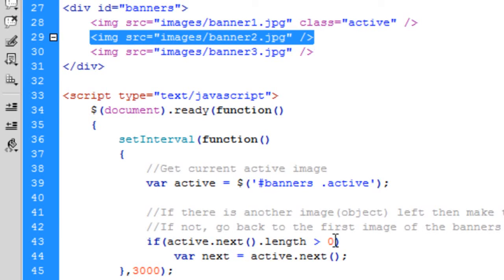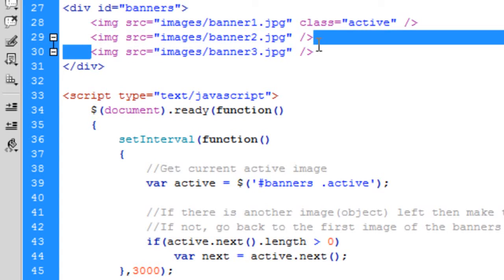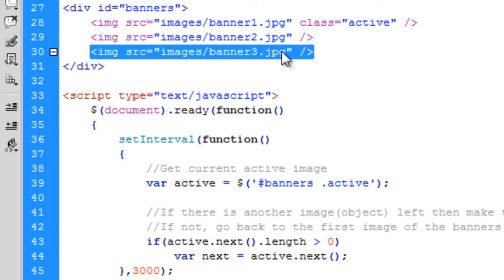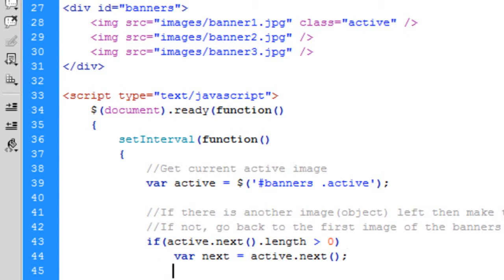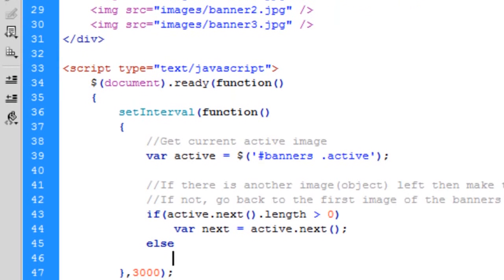So there's one image left. So when we're here, as you see, there's nothing next. So because there's nothing next, we're going to do an else.